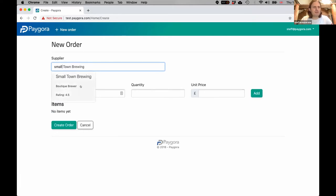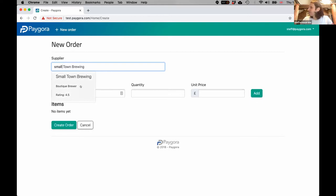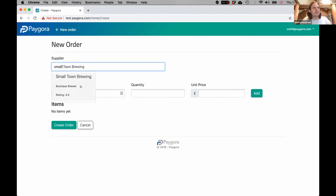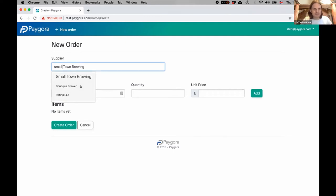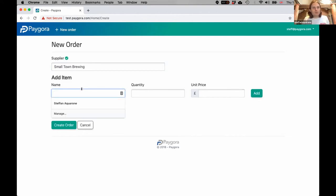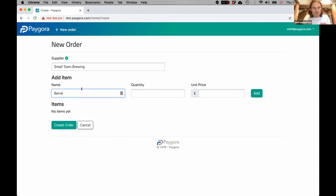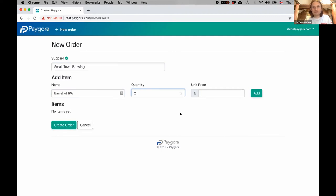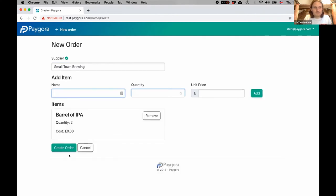Oh, they're rated 4.5, that'll do. You might have guessed that I am a pub company, so chances of me actually ordering beer at the moment are extremely slim, but I'm going to carry on with this example anyway. Small Town Brewing—I want a barrel of IPA, I want two barrels. I don't know what the price is so I'm just going to leave that blank, click add, and then I'm going to click create order.